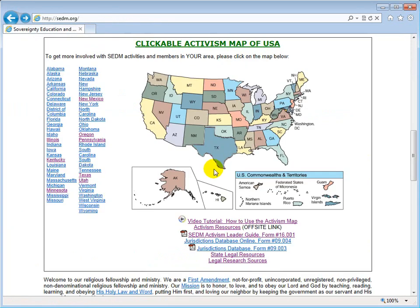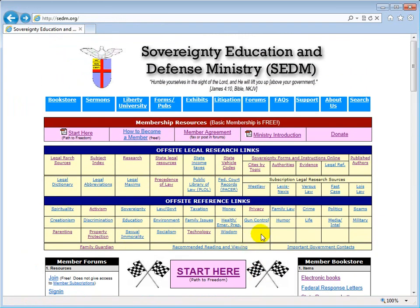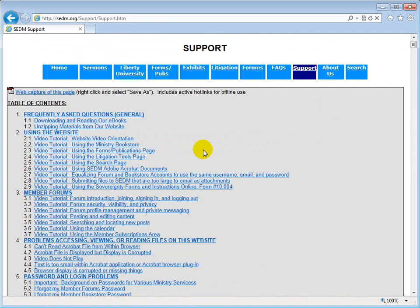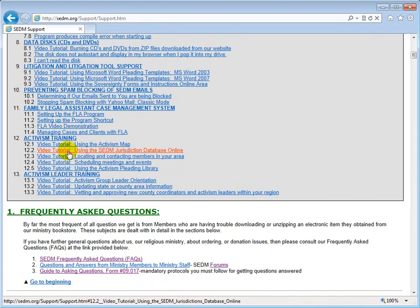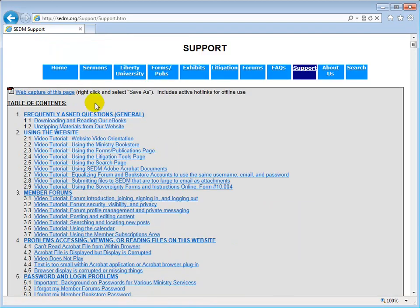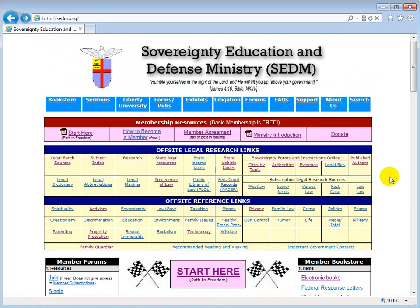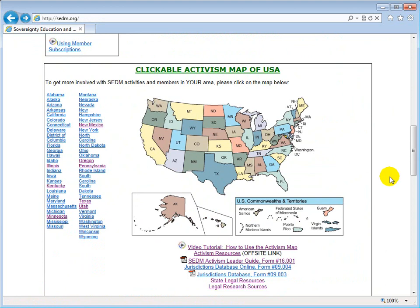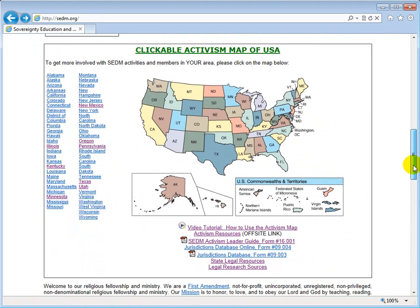The training for people who want to become proficient at using the Jurisdictions Database Online is also available on the support page. If we scroll down, we can see Section 12.2: video tutorial 'Using the SEDM Jurisdiction Database Online,' if you want exhaustive training on how to use it. We won't duplicate that video here in the interest of brevity.